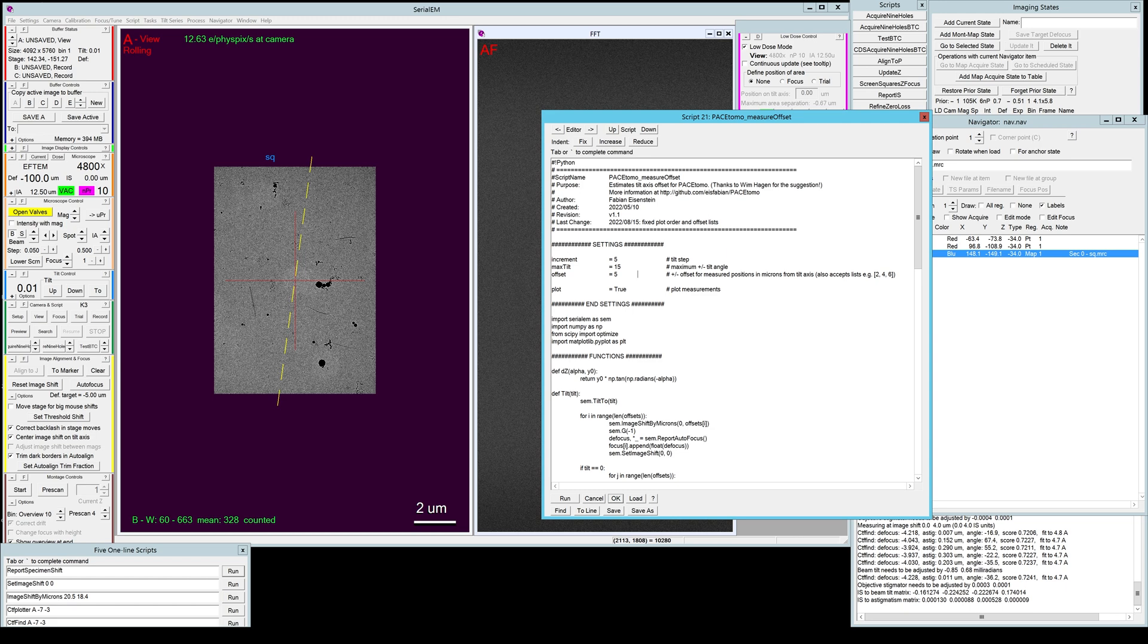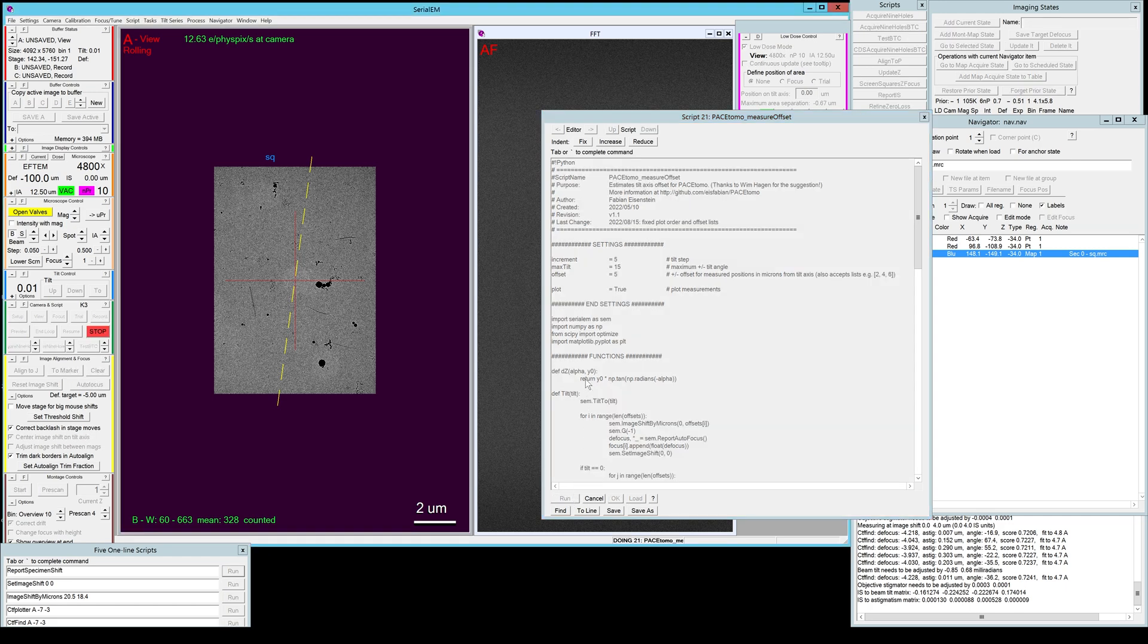But if you want to have more points to fit the final value, you can actually use a list of different offsets, like for example 2, 4, 6, and also you can have a different tilt angle range or finer increments to get more points. But I'll just run the default one.